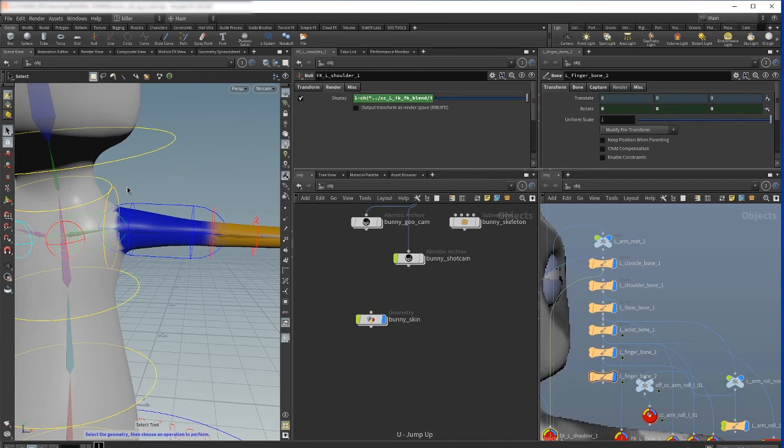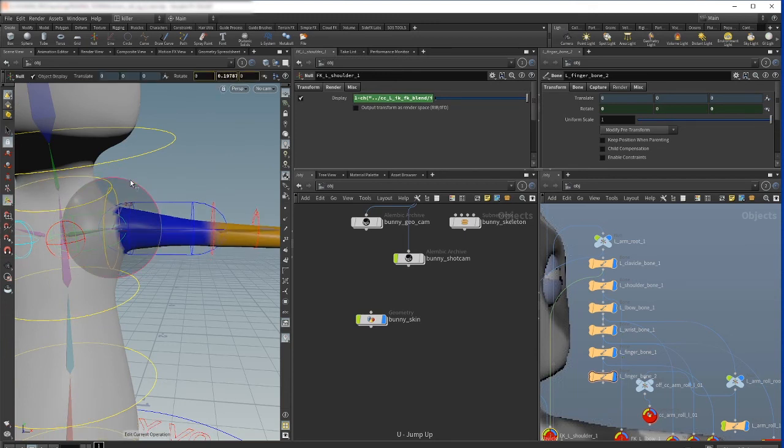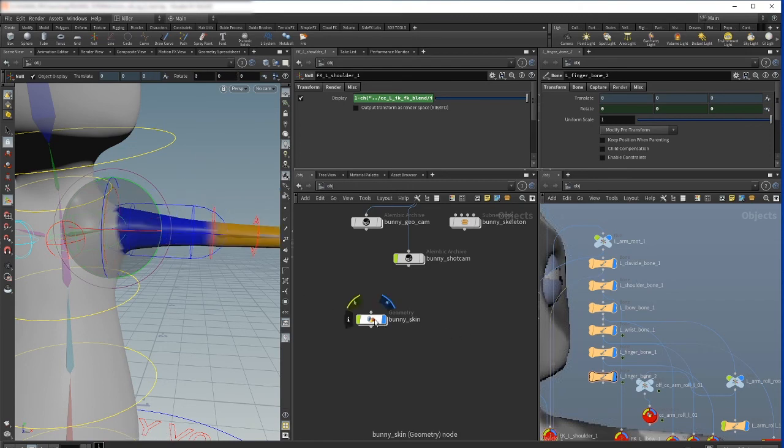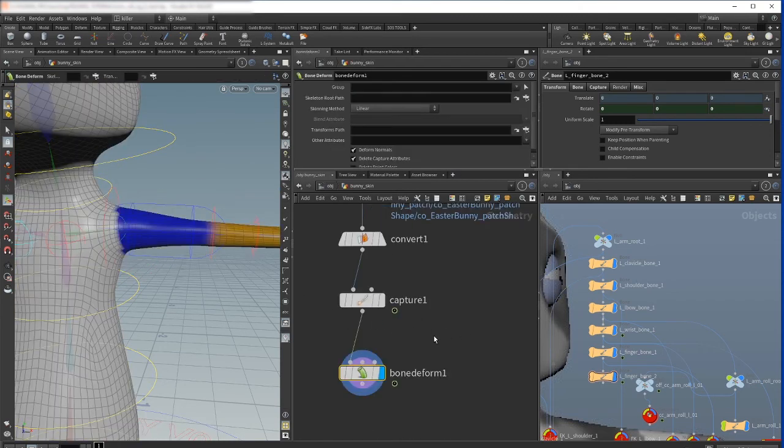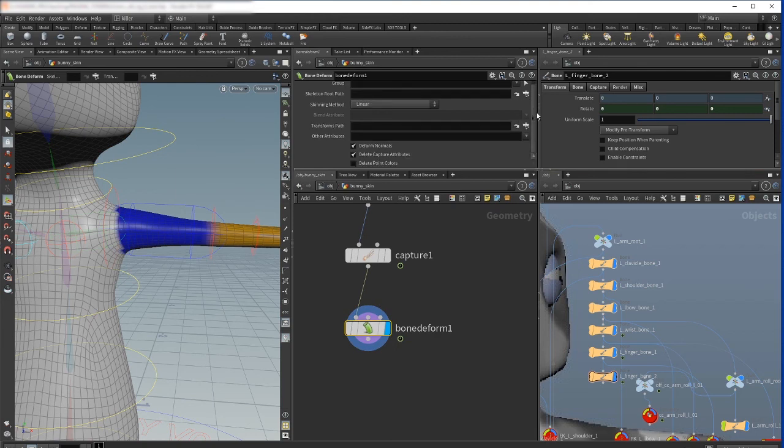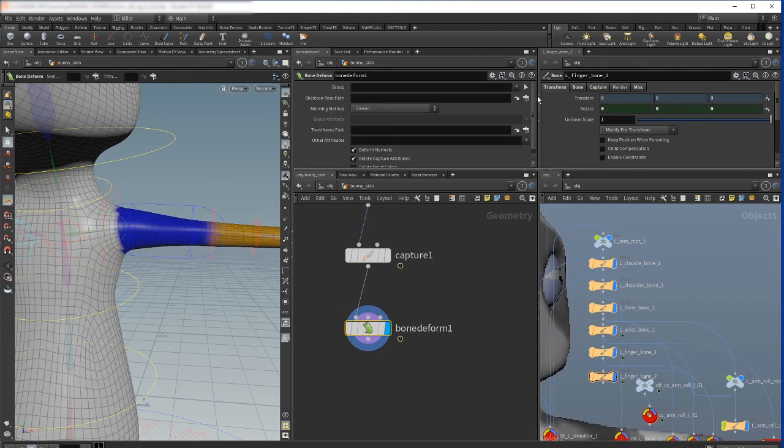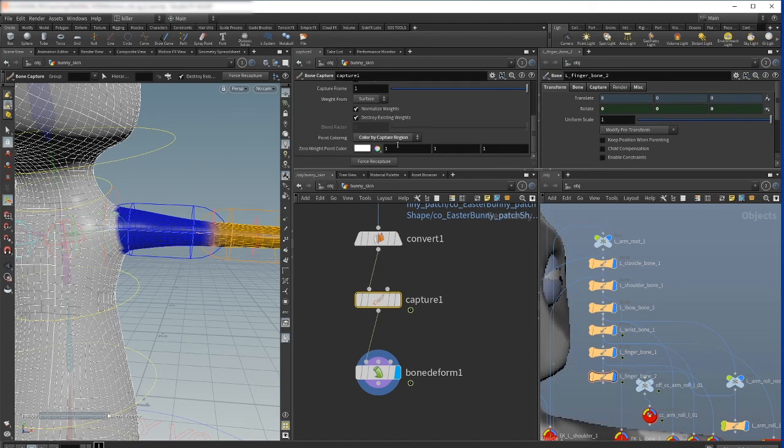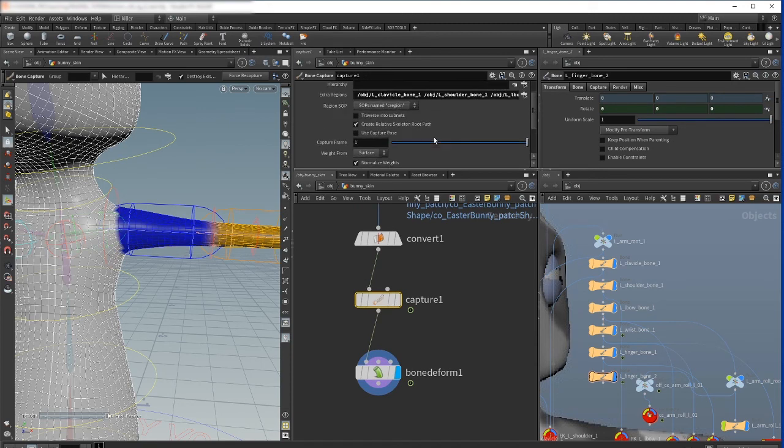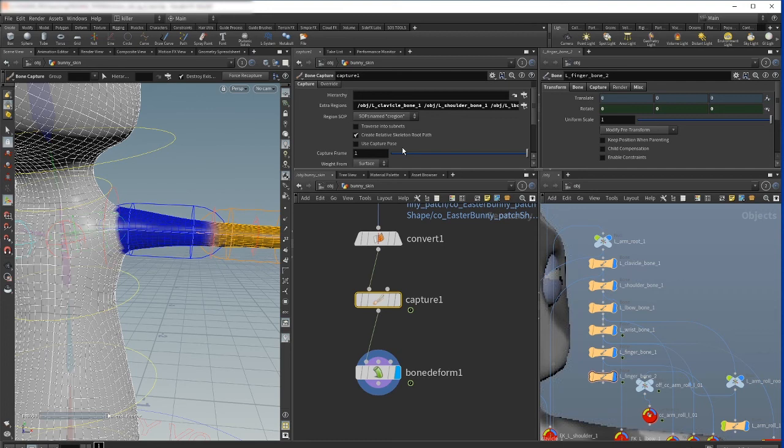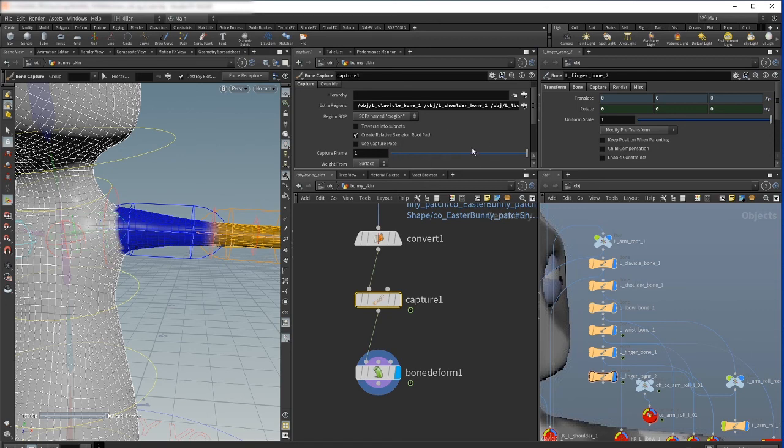...we will go first outside and we will try to rotate - nothing happens again because we have to specify in the capture node the capture pose. If you're familiar with another software packages like Maya, it's just like a bind pose. And there are two methods here. I will come back to these differences in the following tutorial.